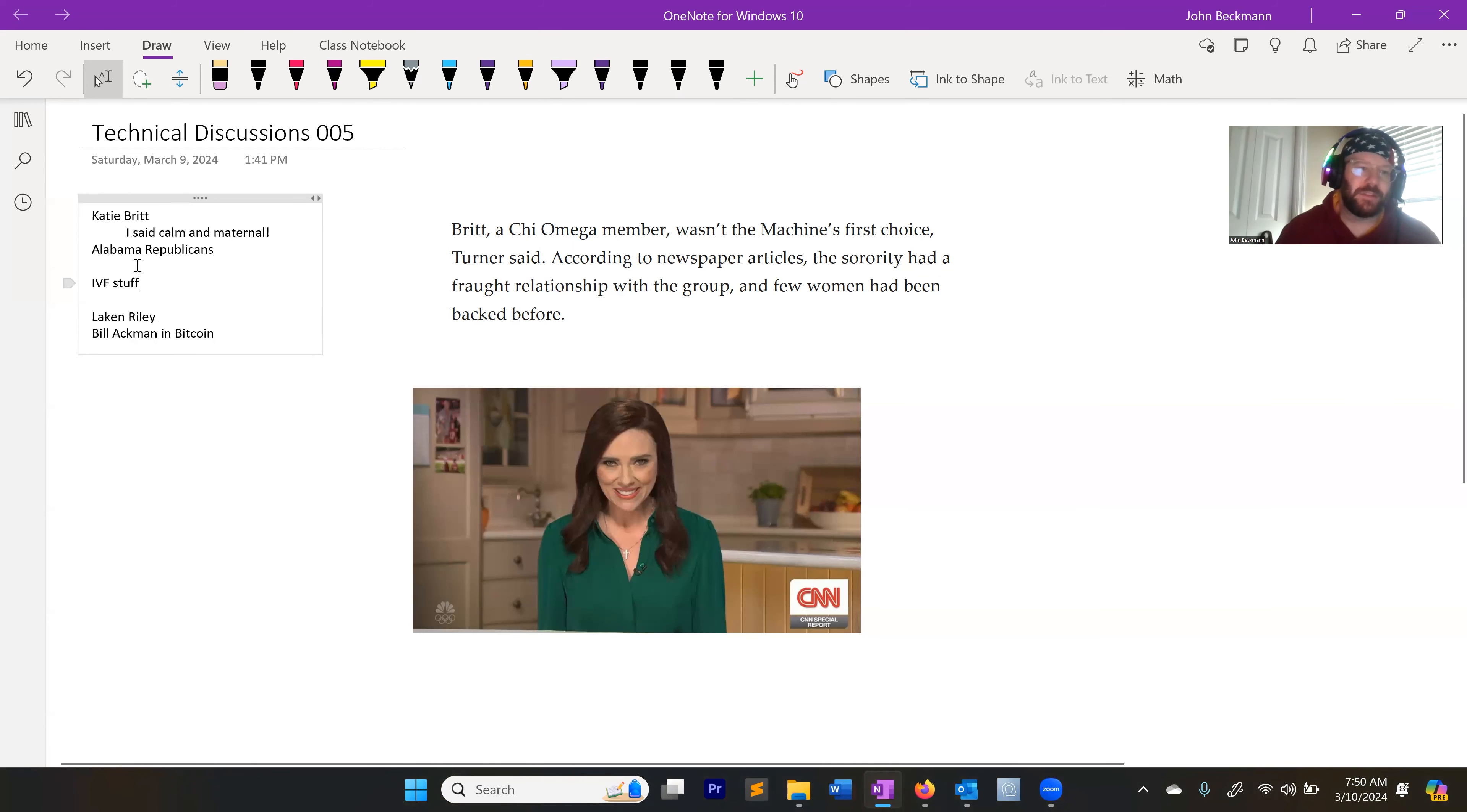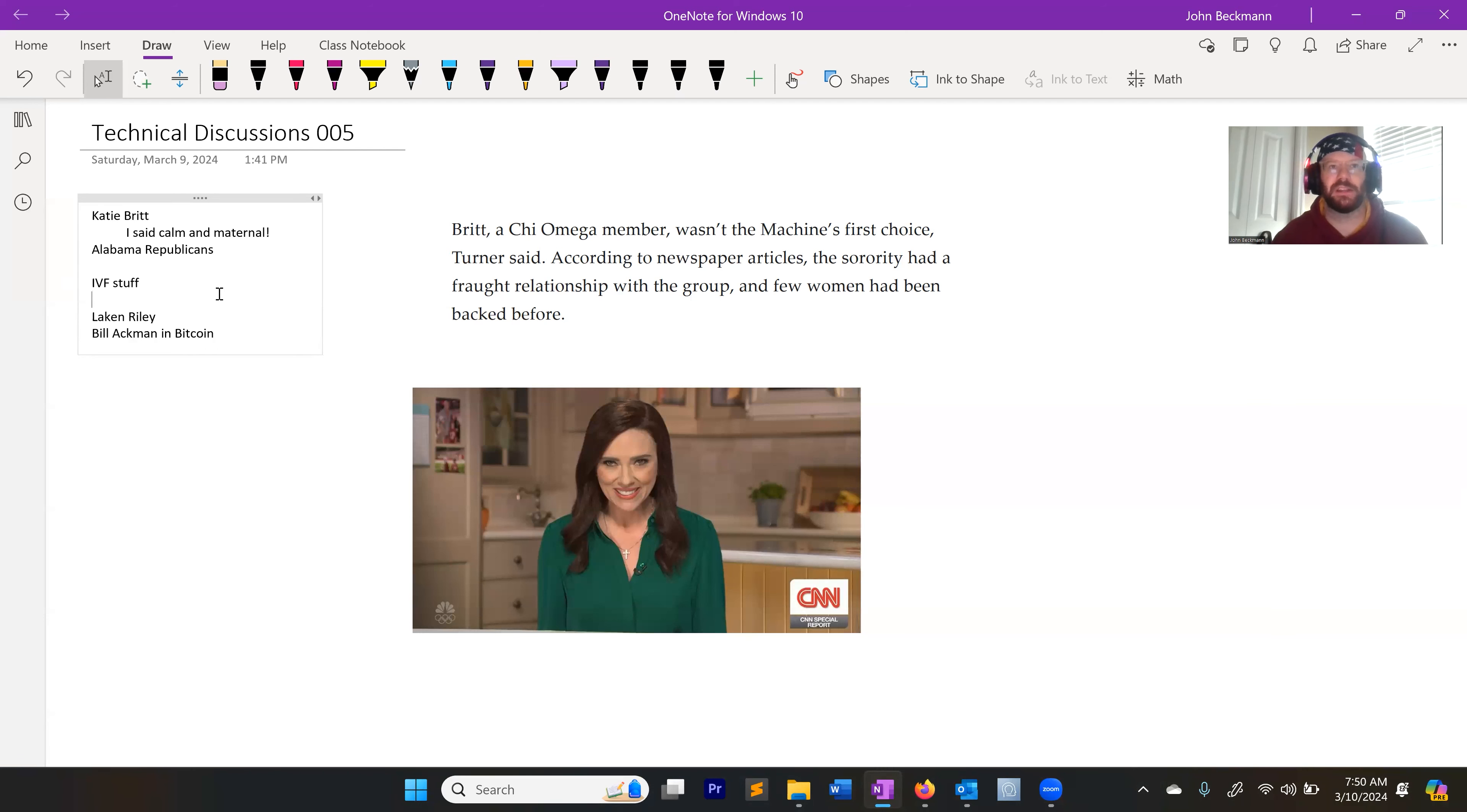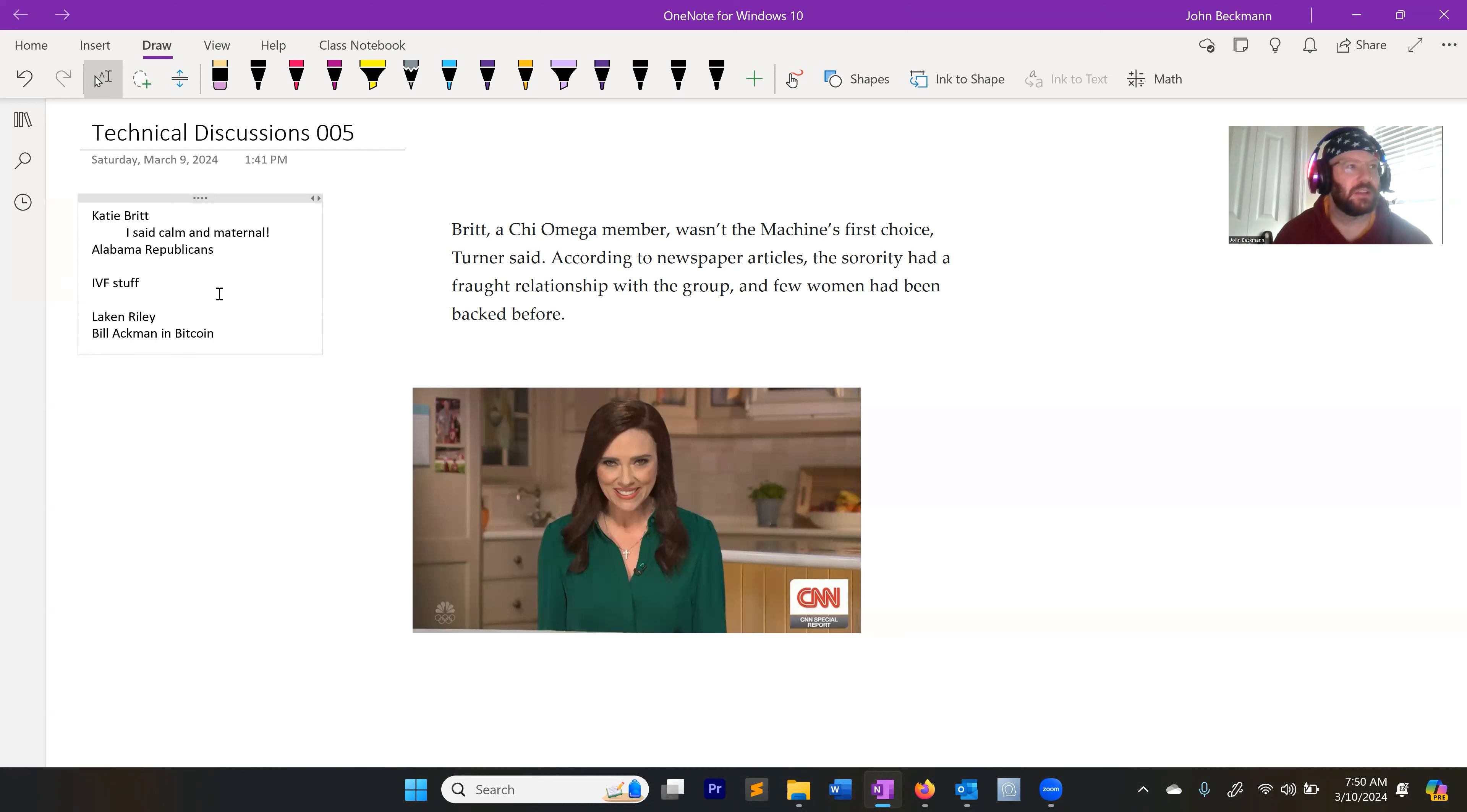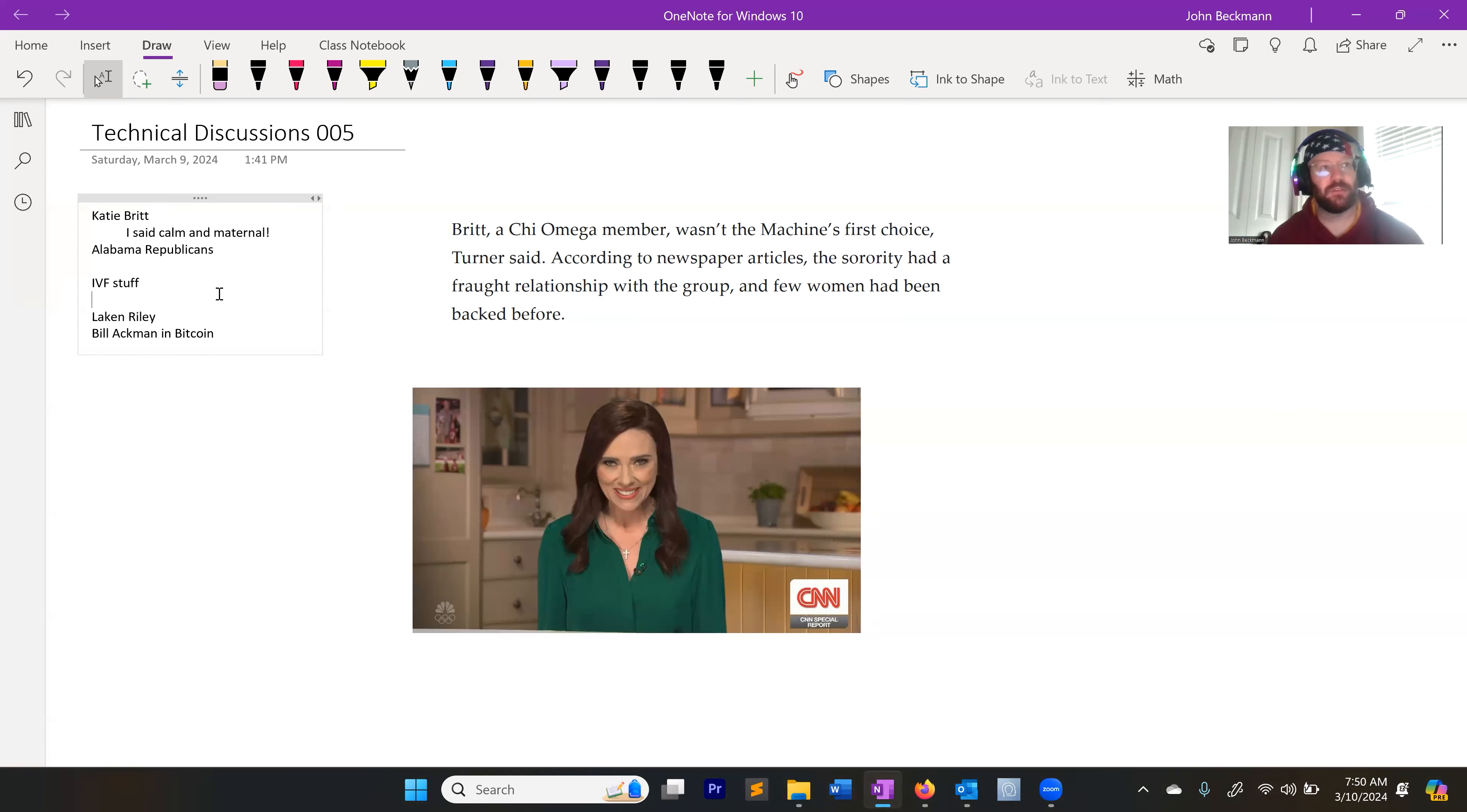Other stuff that Republicans are doing - they're pushing this Lake and Riley story real hard where Lake and Riley was this student from Georgia who was murdered by an illegal. I understand why Republicans are doing this. I think they need to be careful. The persuasion tactic that they're using here is fear. Fear is the most powerful persuader. So they're trying to associate the open border with fear. Which I do think there's a legitimate cause for fear there. We don't know who's coming in. I think that's real.